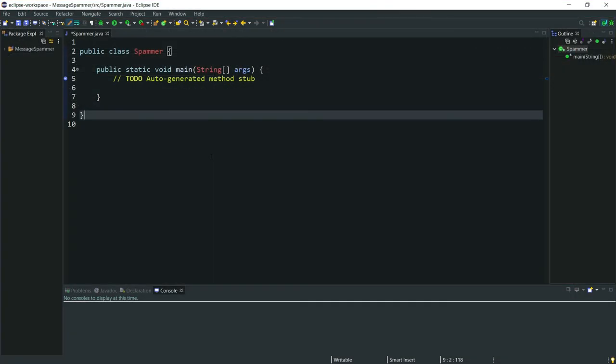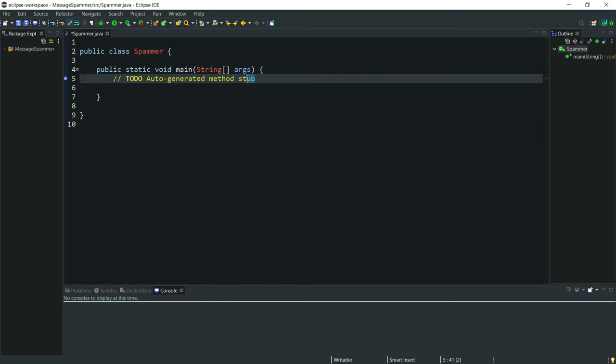We'll be making this program in Java, so here I am in IntelliJ IDE, but any IDE will work just fine. Here I have a public class called Spammer and obviously our main method.